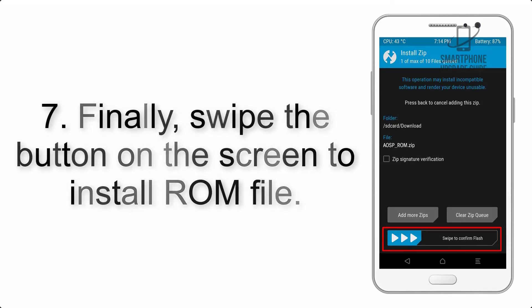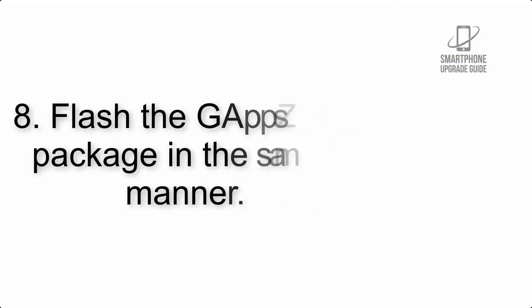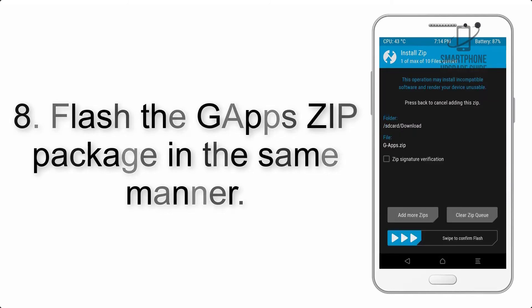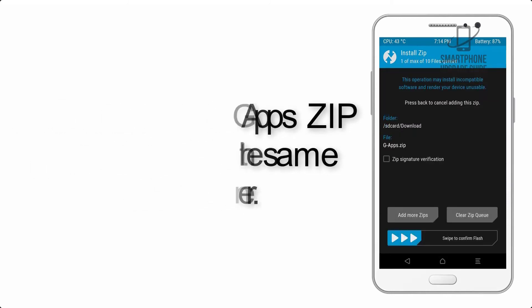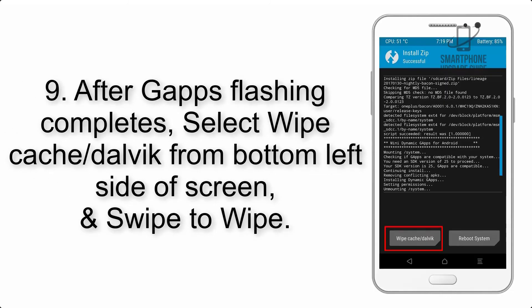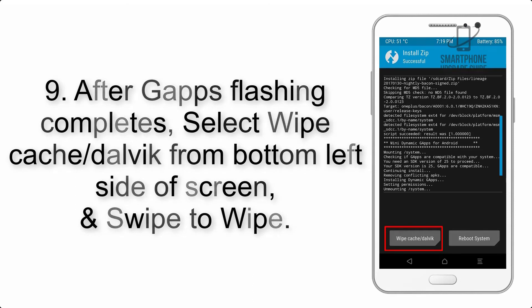Step 7: Finally, swipe the button on the screen to install the ROM file.